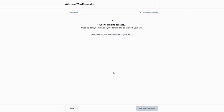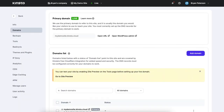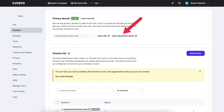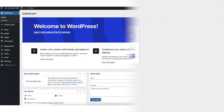Kinsta will now start creating your site, which will take a few minutes. Once done you'll see your site has been created. Click the manage domains button to proceed. You'll now be on the domains section in the Kinsta dashboard, where you'll see your site title name with a temporary Kinsta URL. You can access and edit your site using the Kinsta URL before connecting a domain name. Just click the open WordPress admin tab and you'll be taken to the WordPress login page.